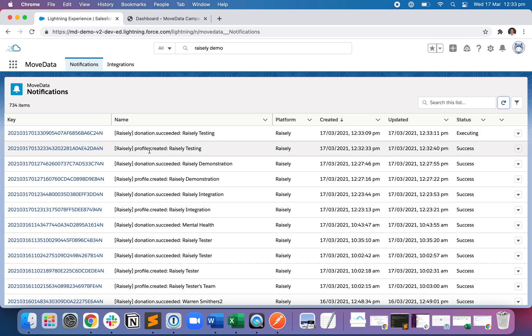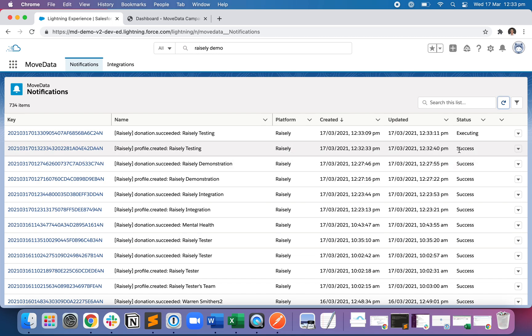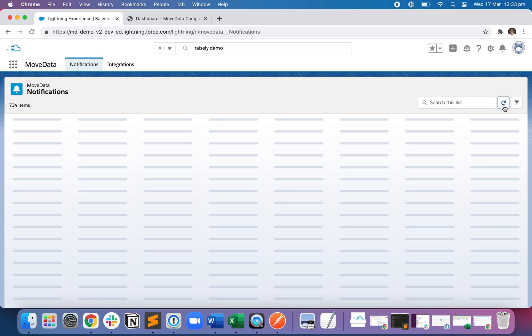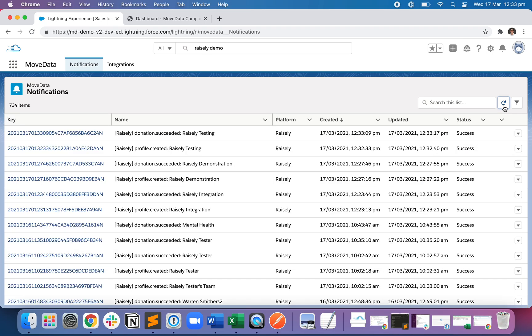And you can see here, there's a profile created with a status of successful. That's for the fundraising page. And there's also a donation succeeded, currently executing. So it's currently writing it into Salesforce. Let me hit refresh again. And that's now successful.